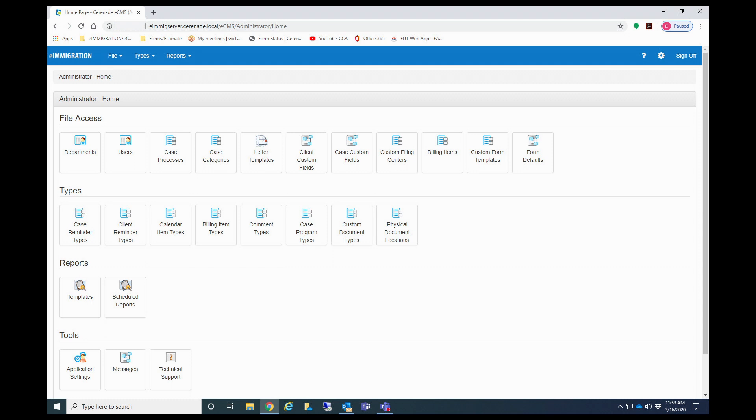You can now proceed to change settings in the admin portal. If you are unsure if you are in the admin portal or caseworker portal, the admin portal will have administrator home.